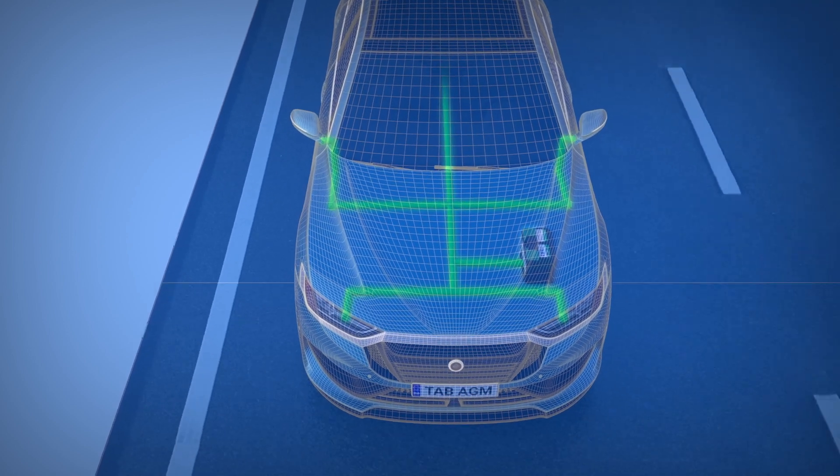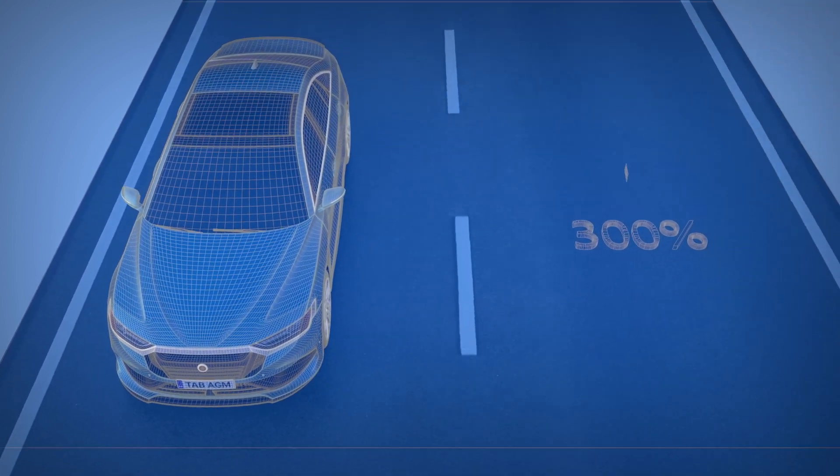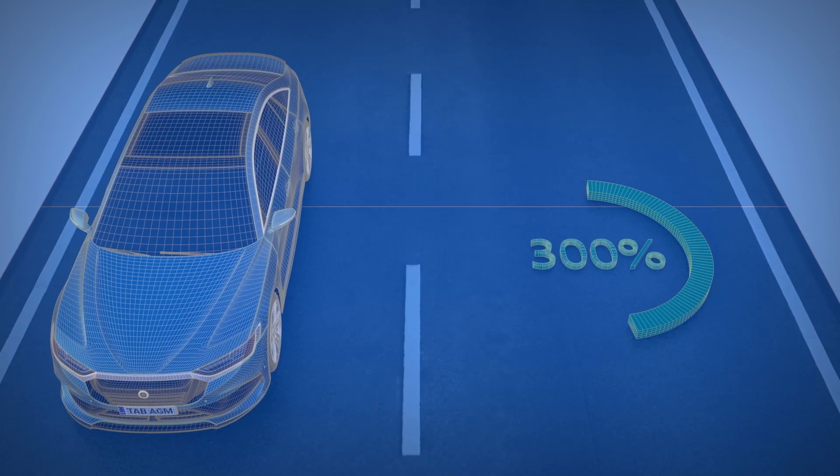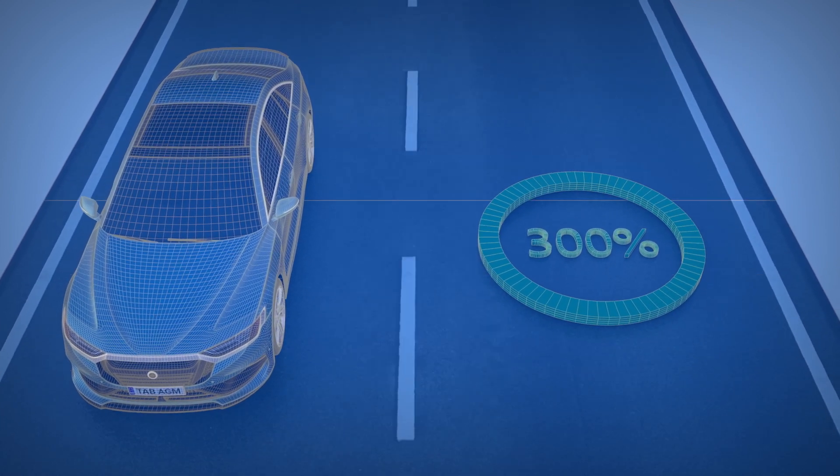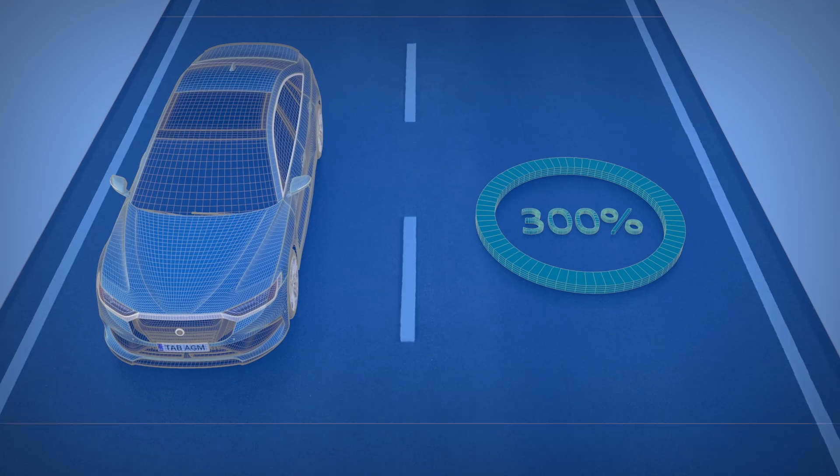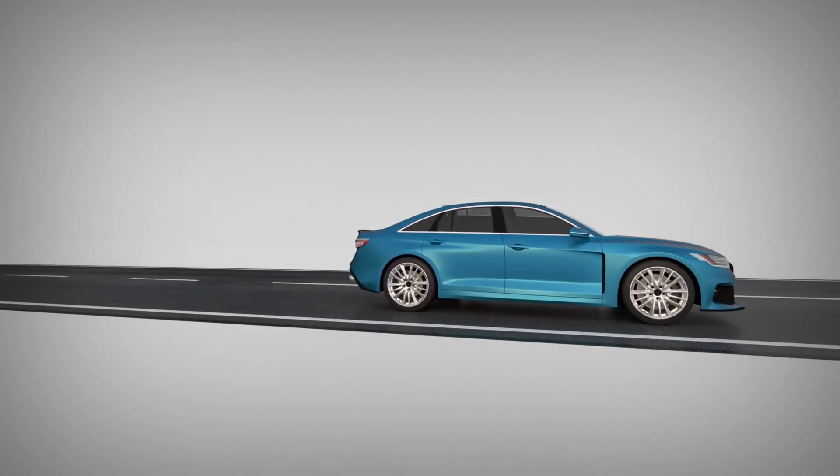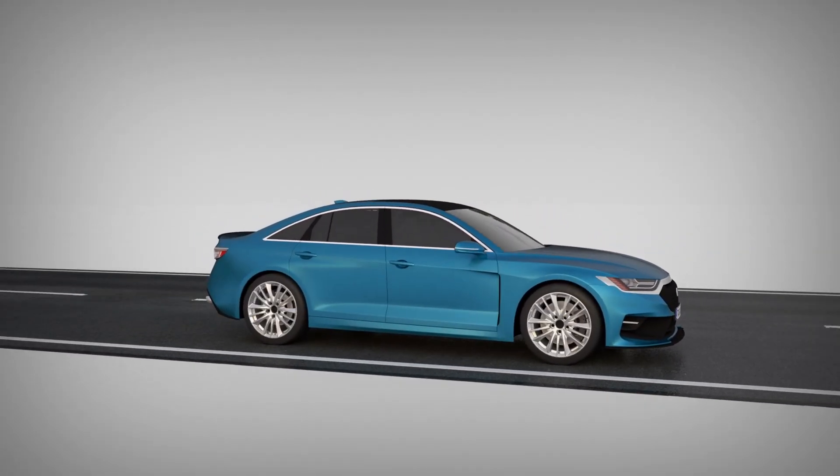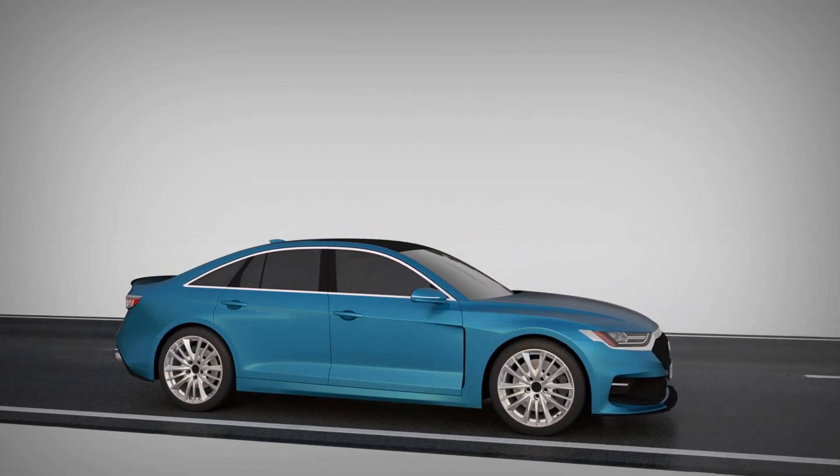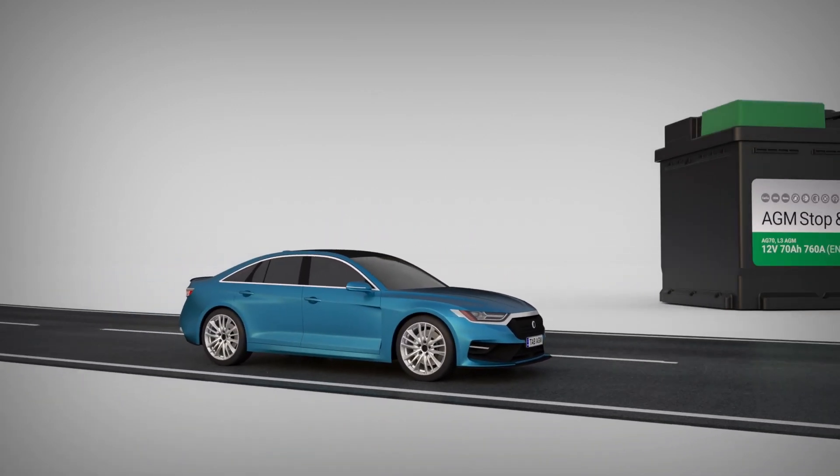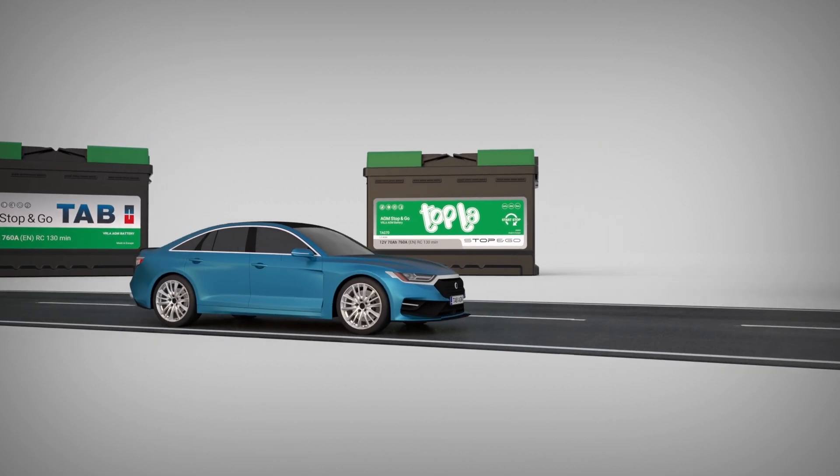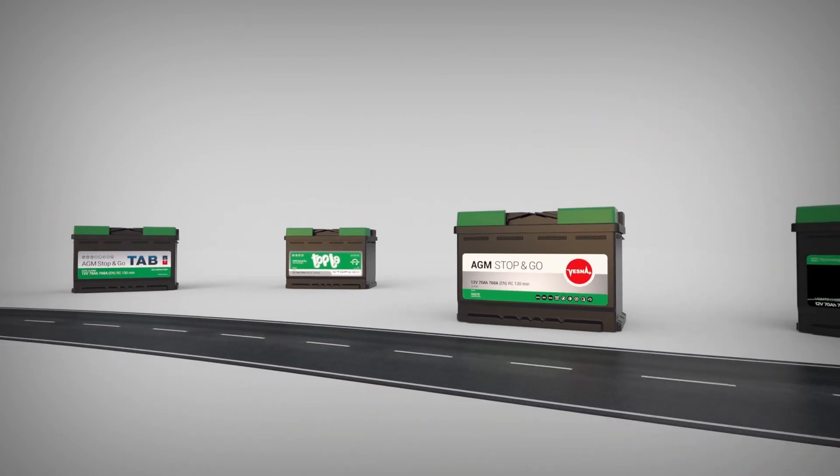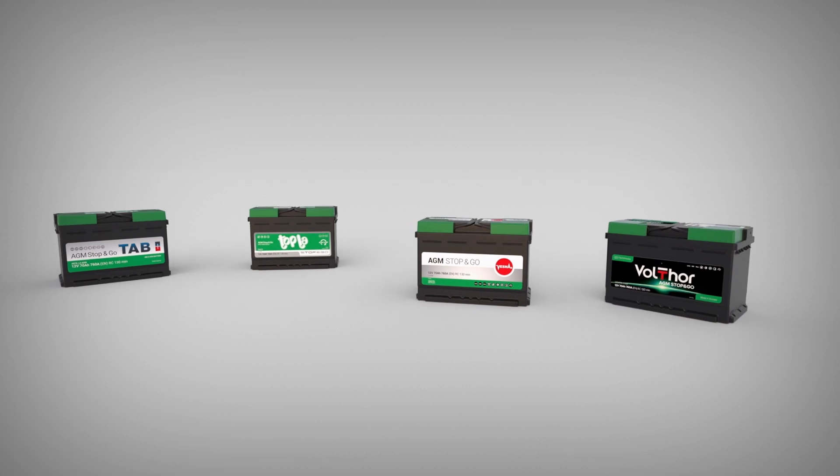With TAB AGM technology, vehicle electrical systems benefit from higher voltage stability and 300% higher cycling performance at a deeper depth of discharge compared to flooded batteries. In contrast to standard flooded lead-acid batteries, TAB AGM batteries do not suffer from stratification of the electrolyte, which provides for a stable electrical supply and an extended lifetime under the most severe operating conditions.